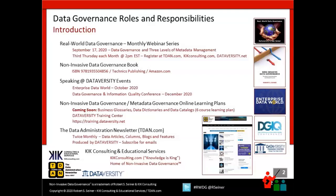Big news coming soon: a new set of online courses as part of a learning plan with Dataversity, called Business Glossaries, Data Dictionaries, and Data Catalogs — to go along with my non-invasive data governance learning plan and my non-invasive metadata governance learning plan. Shannon mentioned the data administration newsletter, TDAN.com. If you haven't visited yet, it's a free resource with a lot of articles, columns, blogs, and features on data management and data administration.